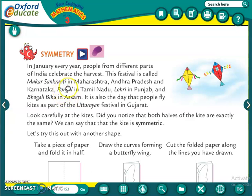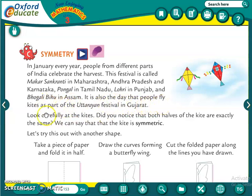In Maharashtra, Andhra Pradesh and Karnataka, they celebrate it as Makar Sankranti; in Tamil Nadu as Pongal; in Punjab as Lohri; and in Assam as Bhogali Bihu. It is also the day that people fly kites as part of the Uttarayan festival in Gujarat. So at that time, we are flying kites in Uttarayan, especially in Gujarat.